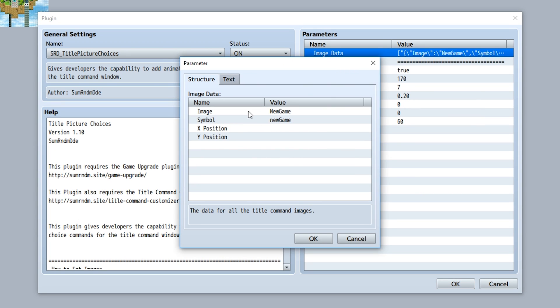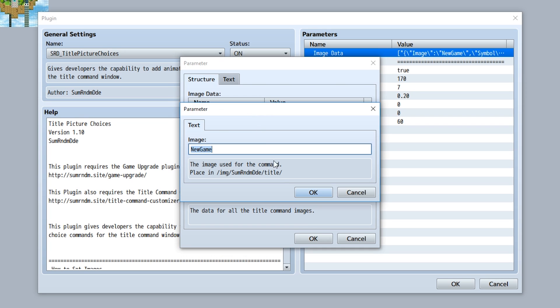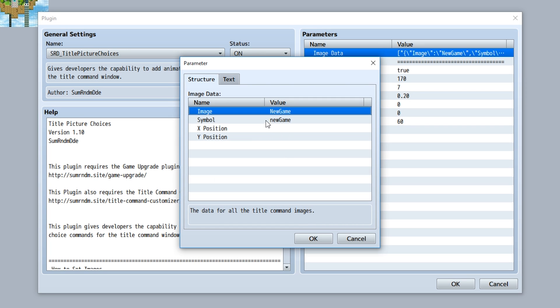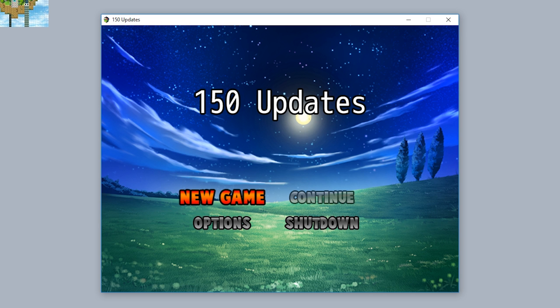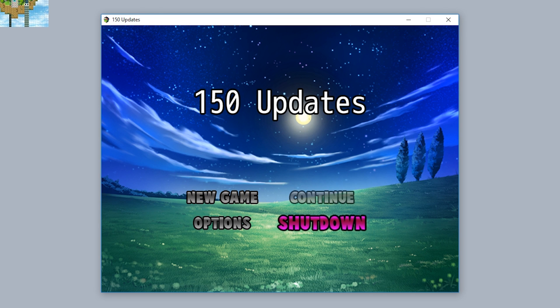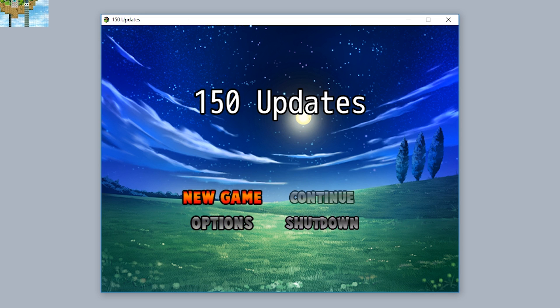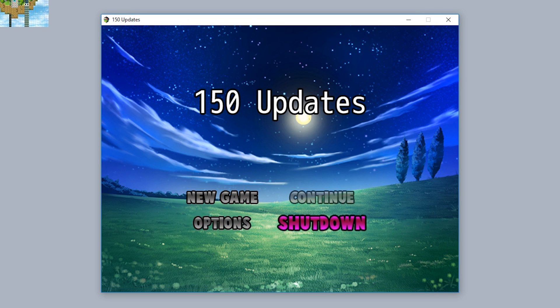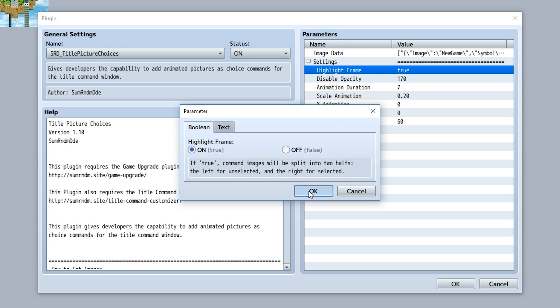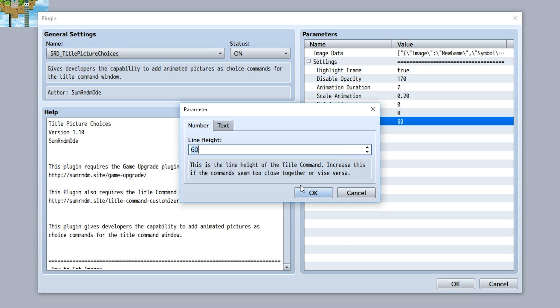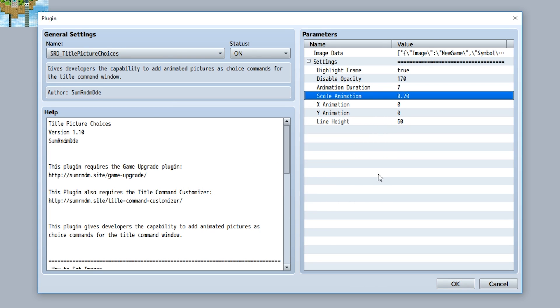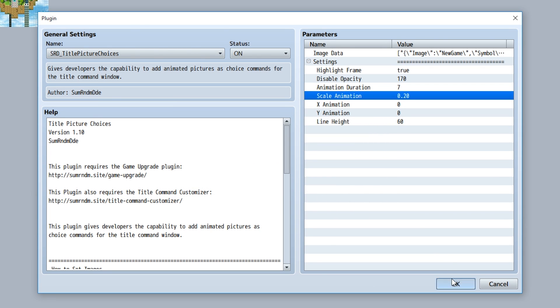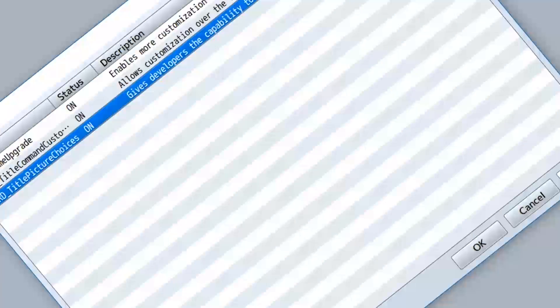So for example, for our new game image, we now set the image to new game, set the symbol to the new game symbol, and now of course everything works as before. Same as before with the title command customizer, since the parameters have had a drastic shift in their formatting, your data will be deleted if you update this from the previous version. So make sure you have everything saved and ready to go. And also of course, the other parameters have been updated, so yay. Cool. Anyway, that's all for this video. Bye.